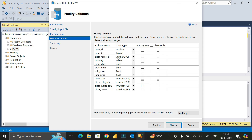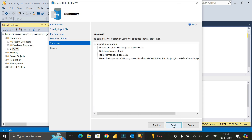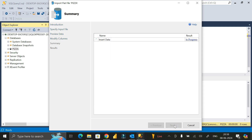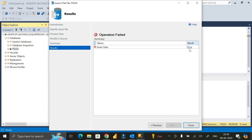I want to set pizza_id as the primary key, so click on that option. Then click Next and then click Finish. The import is now in progress.